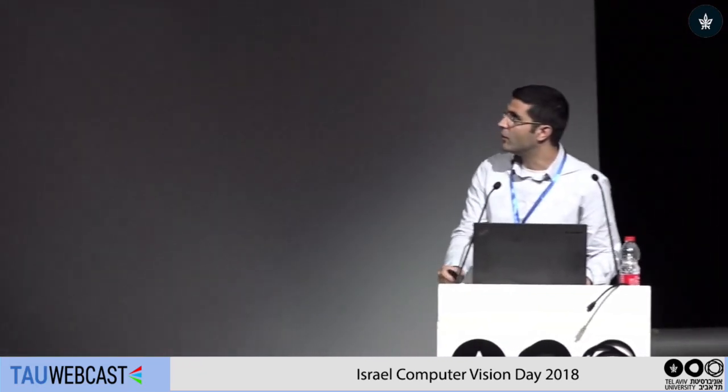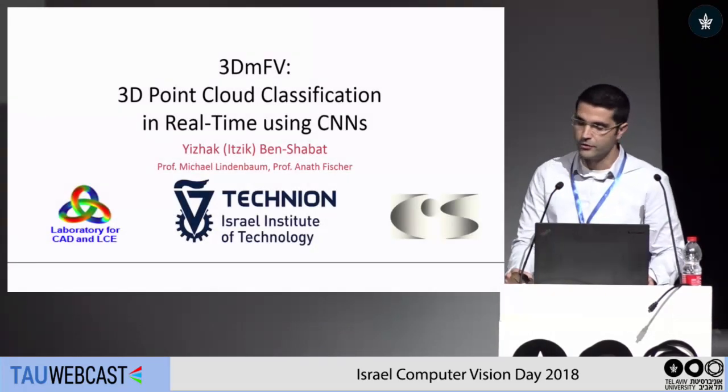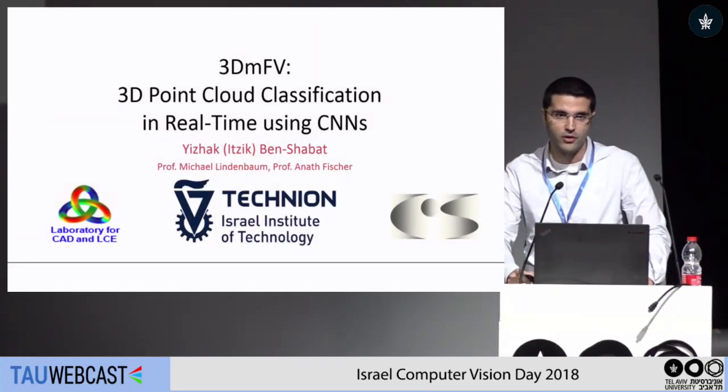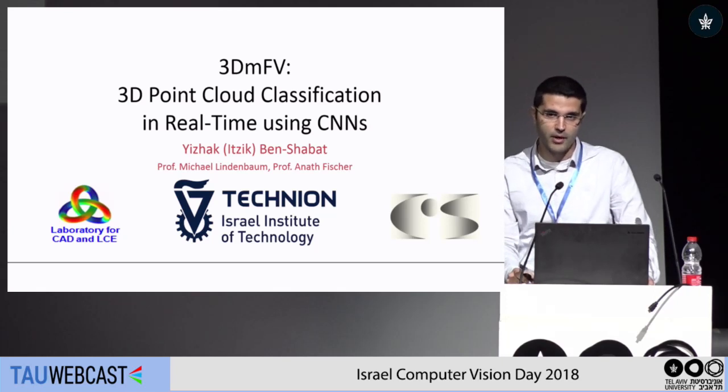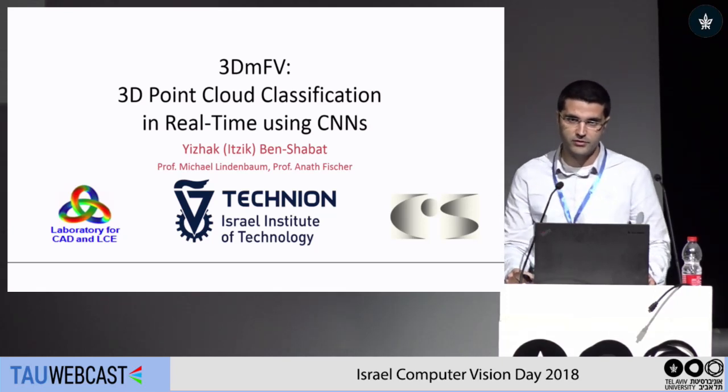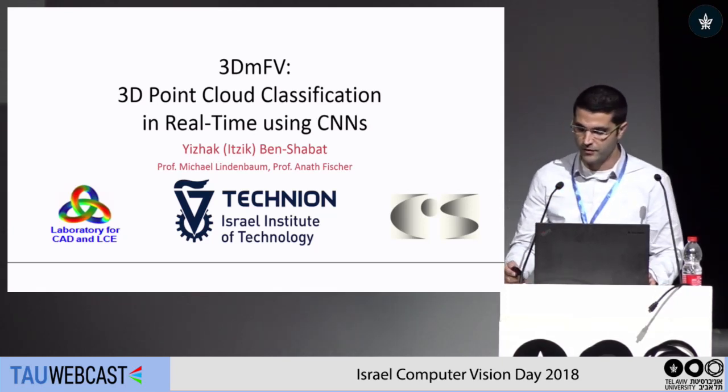Hello everyone, my name is Yitzhak Ben-Shabbat. I'm a PhD student from the Technion. My supervisors are Michael Lindenbaum and Professor Anat Fischer. Today I'm going to present a work on 3D point cloud classification using convolutional neural networks and our new representation called 3D Modified Fisher Vectors, or 3DMFV for short.